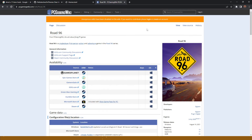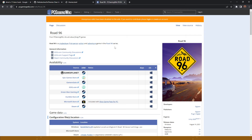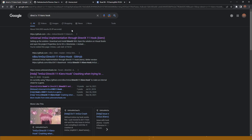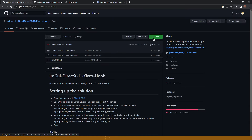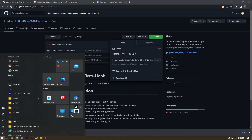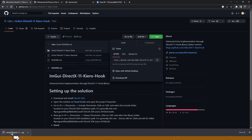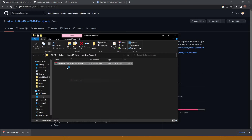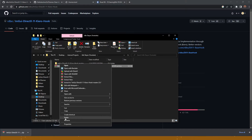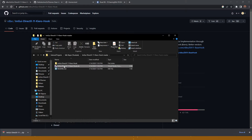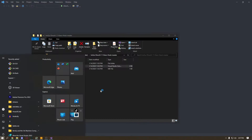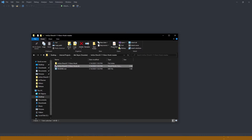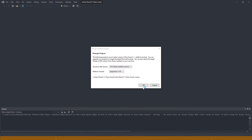We're gonna be doing Idle Slayer. It's not on here, but I'm just gonna tell you it's Direct X 11. So we're gonna install a Direct X 11 Kurohook. We can just go here, download it. I have a folder here for our project so I'm just gonna put it in, extract here, delete it, and we're just gonna open the solution file.